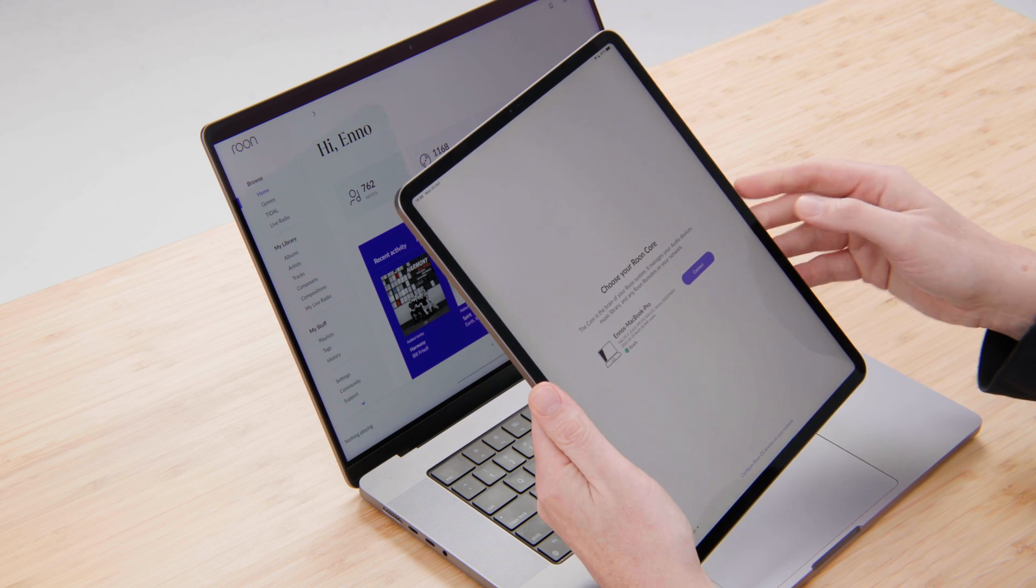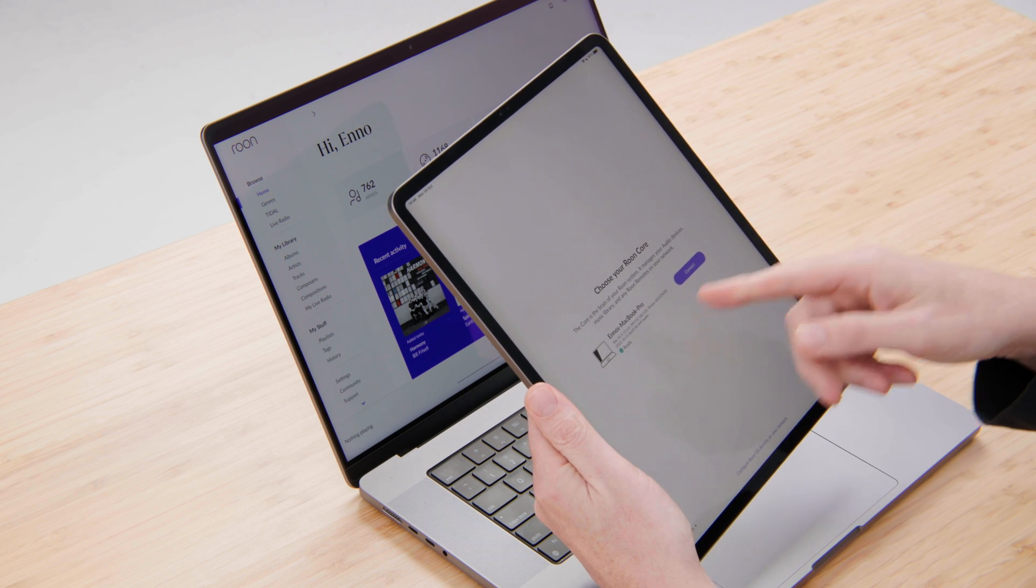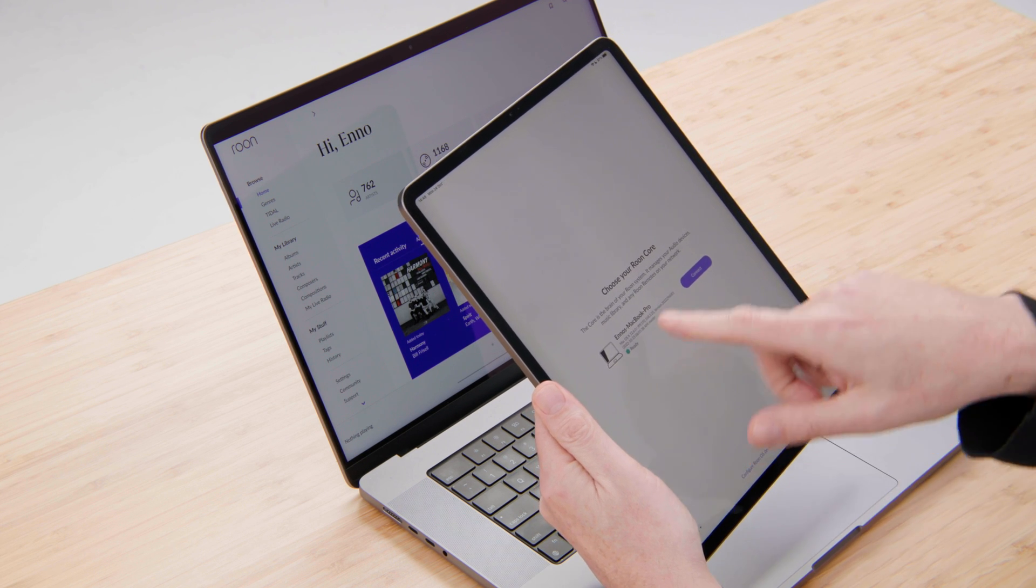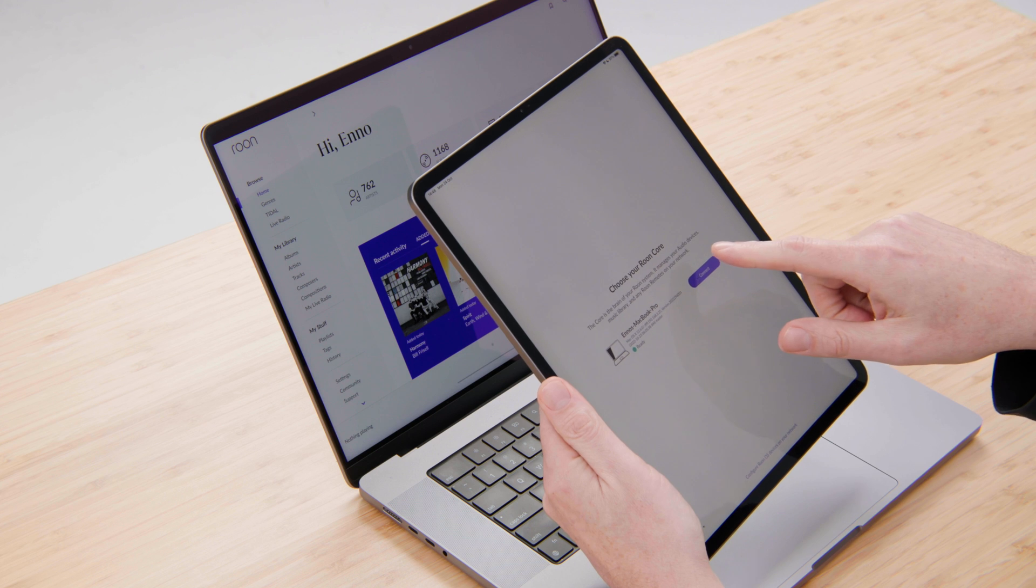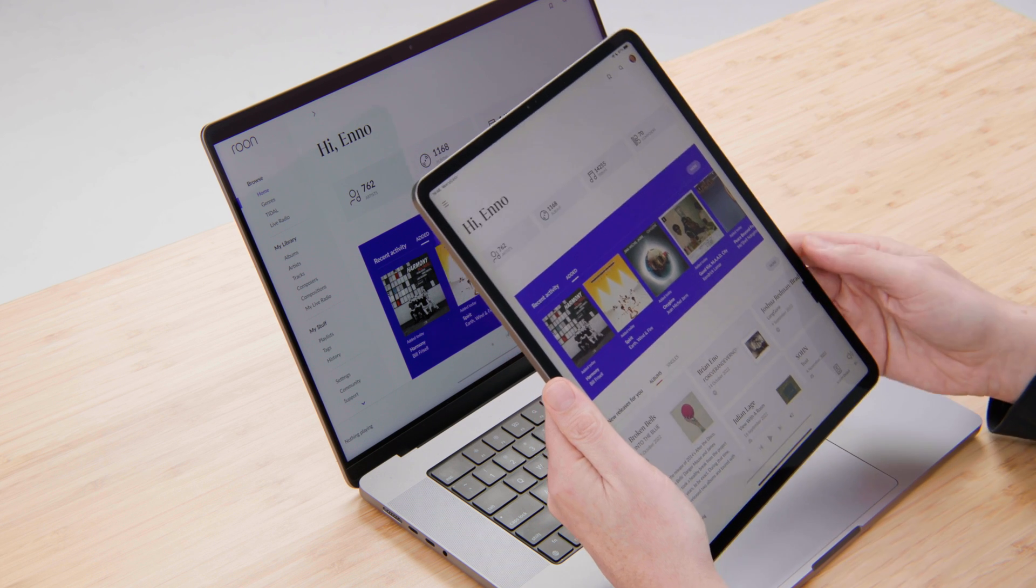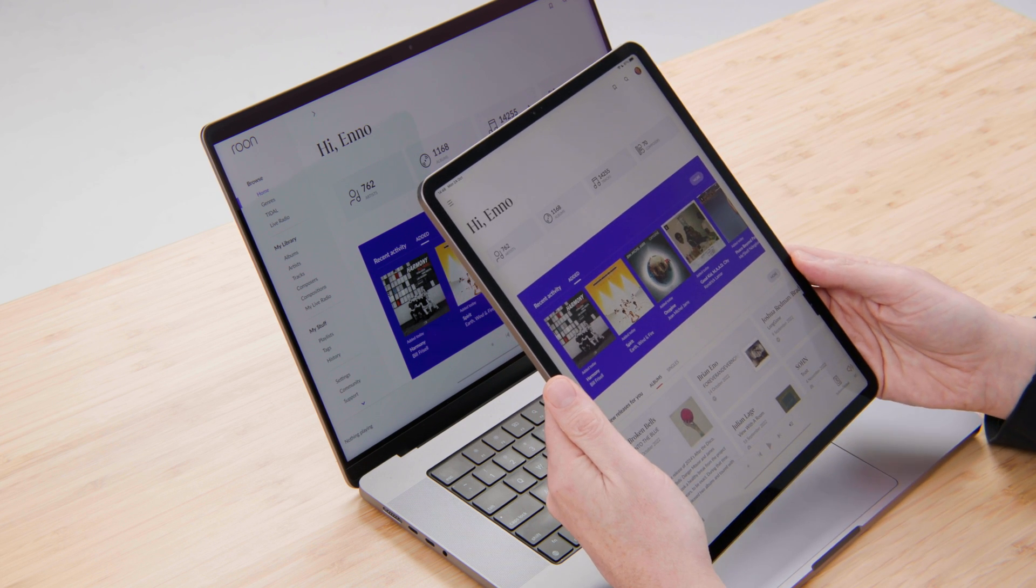When I launch the Rune Remote app, I'm going to be prompted to connect to my Rune Core. In this case, it's my MacBook Pro. And that's all the setup there is to do.